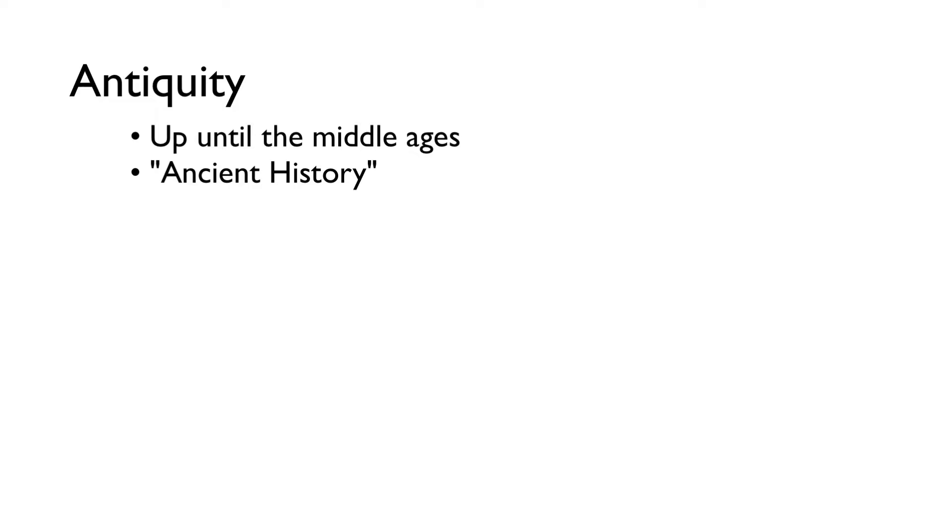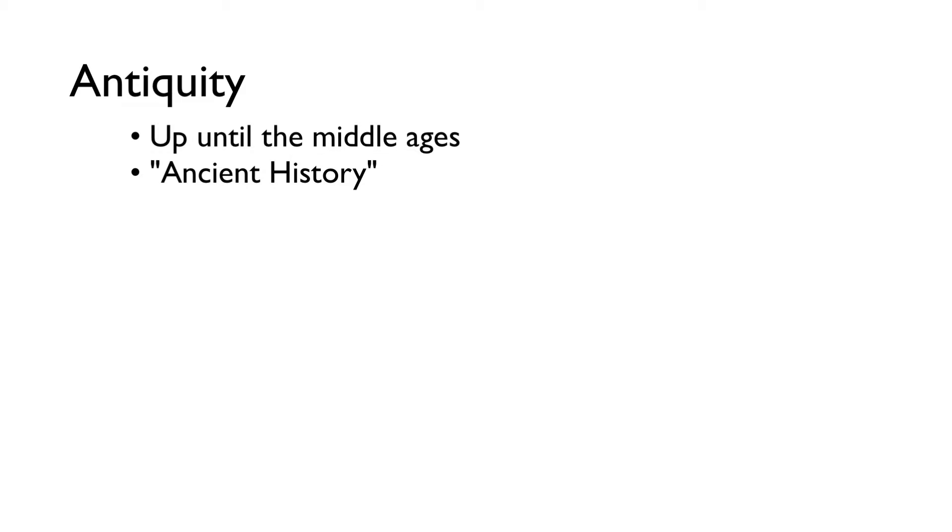We don't have a lot of evidence of what was happening back then. There weren't people writing down stories and music. There were some sort of notation systems, people were writing some stuff down, but we don't really know if we currently know how to read it correctly. There's some debate about that. So there's not a lot of evidence for what this music actually sounded like.